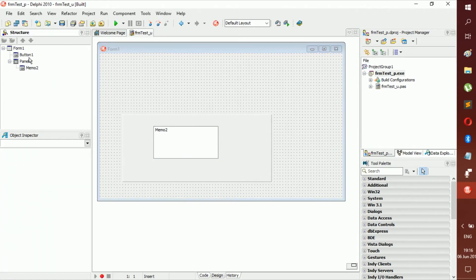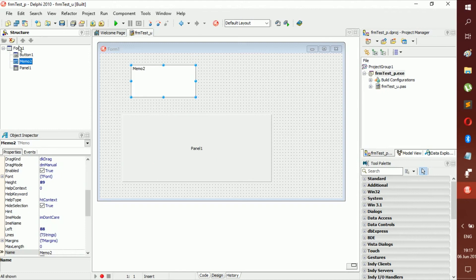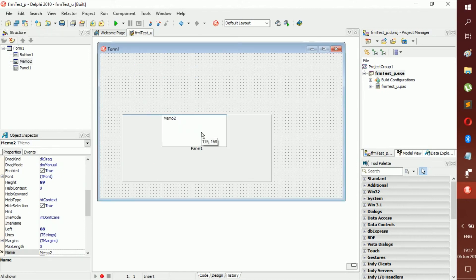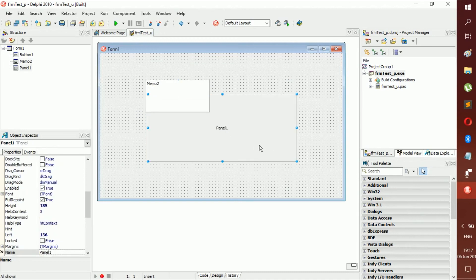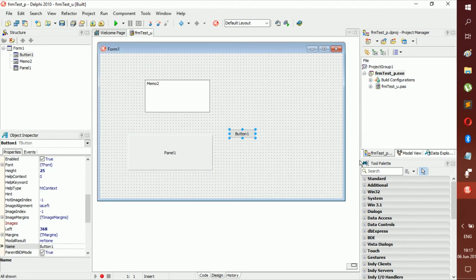If a component gets stuck inside a panel, go to the Form Structure panel. This shows how everything is built — parent components and their children. For example, this panel is the parent and the memo is its child. You can drag the memo from the panel up to the form (the parent) in the Form Structure view, and the memo will no longer be part of the panel. That's a good thing to know because it can become really annoying.